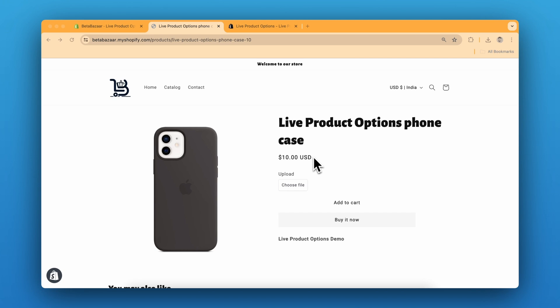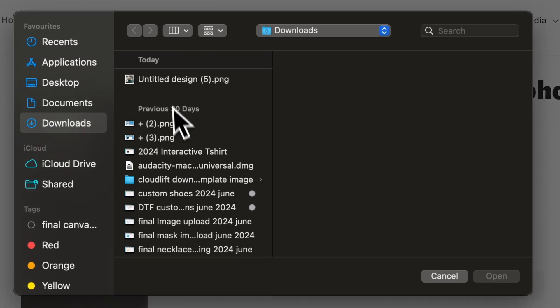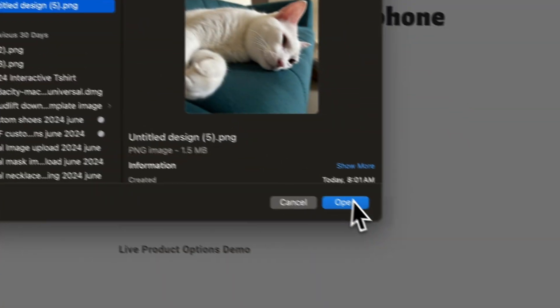You can use the same method for different products as well, like t-shirts, mugs, frames, etc. So let me show you the product. So this is our product phone case and this is the upload option. So let me quickly upload a design or image.